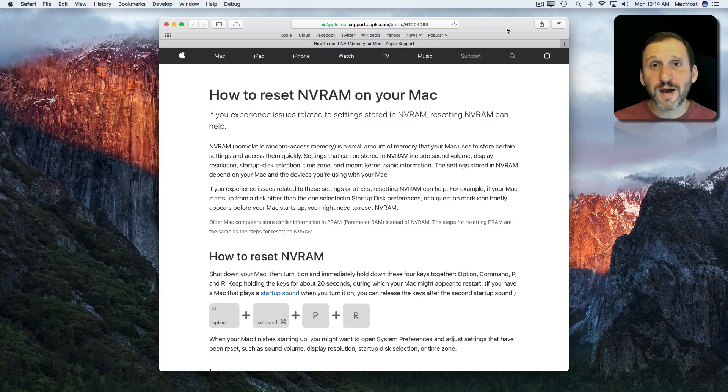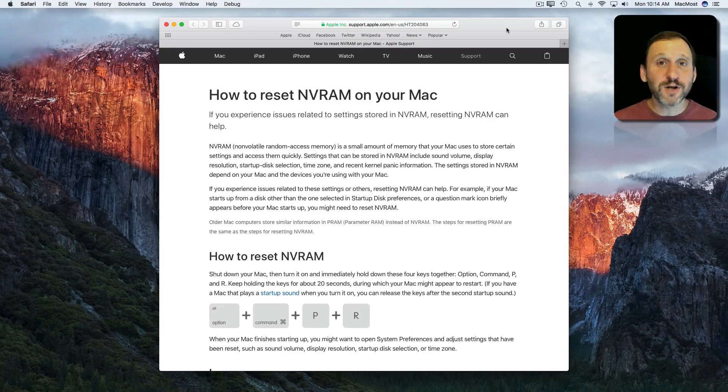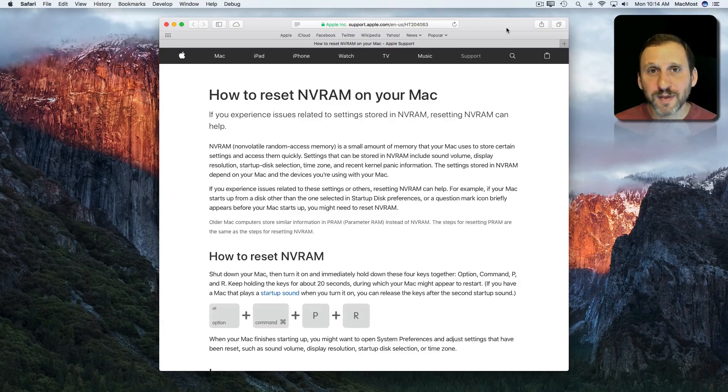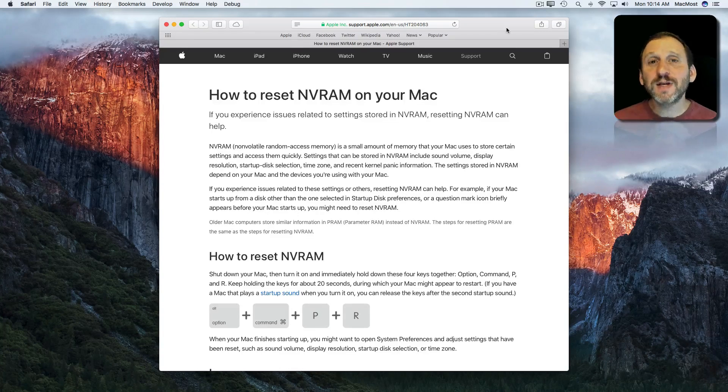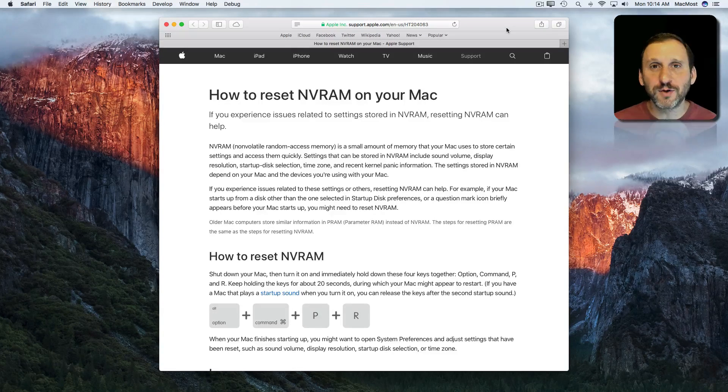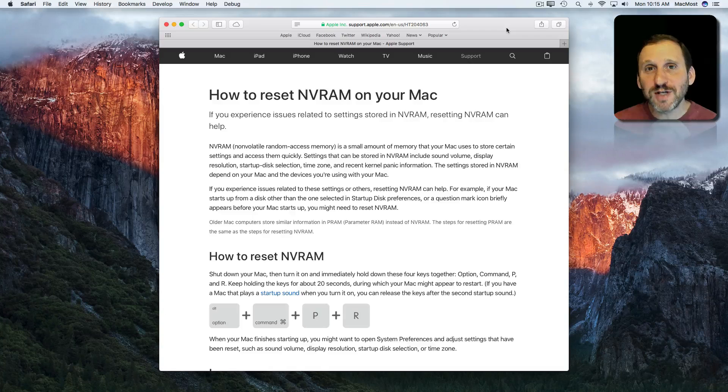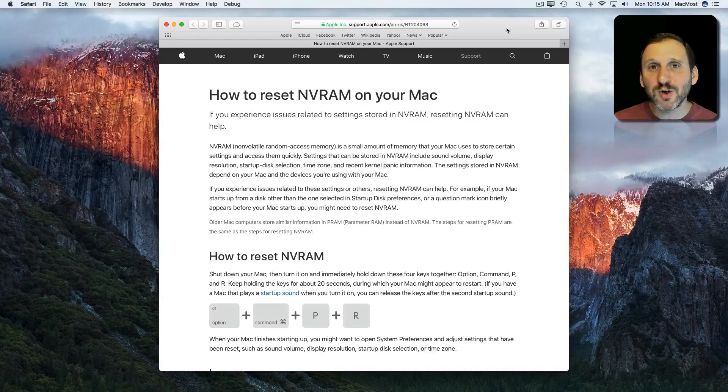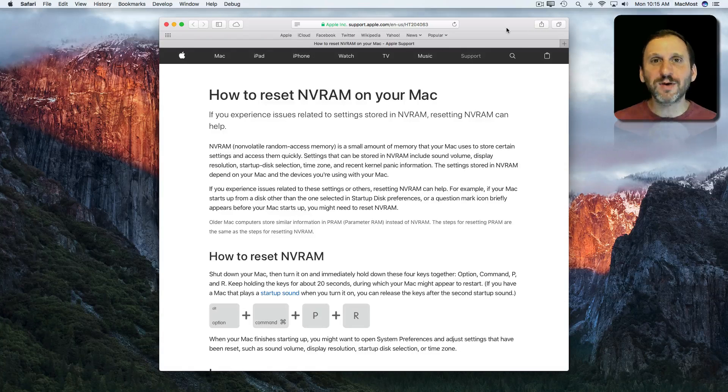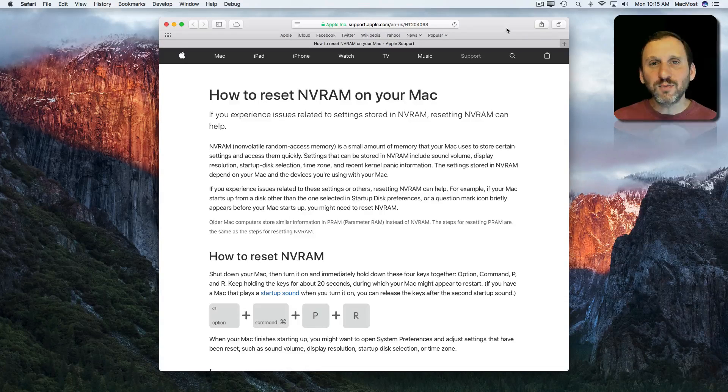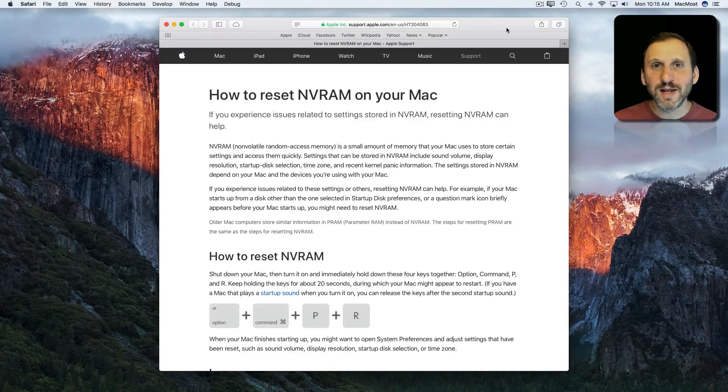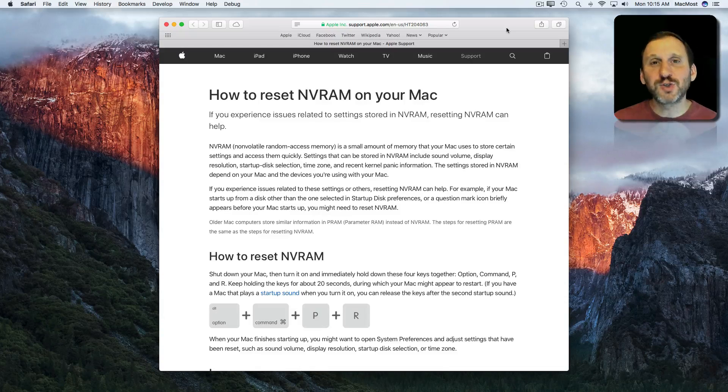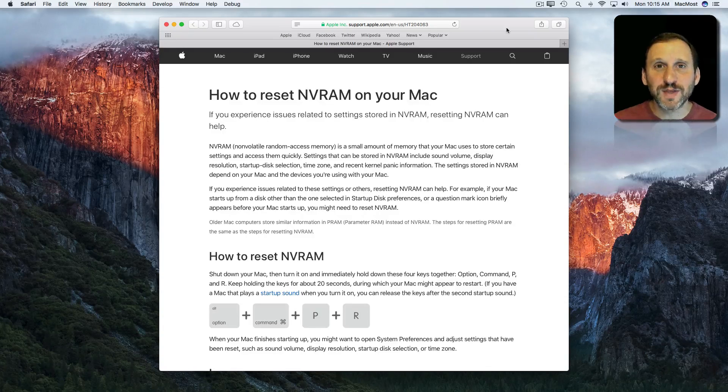So last week I talked about how restarting your Mac can help fix some problems. But there's something even more that you can do. In addition to restarting your Mac, you can also clear out a little portion of memory that persists between restarts.